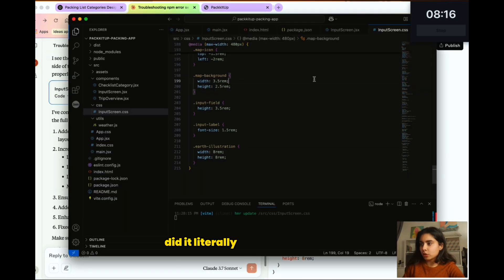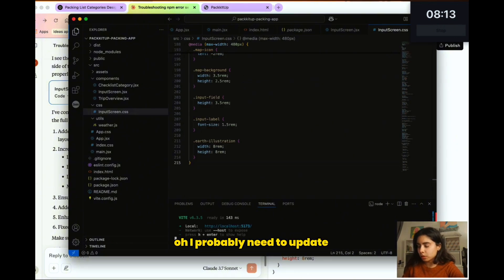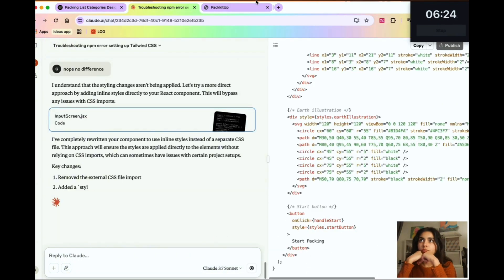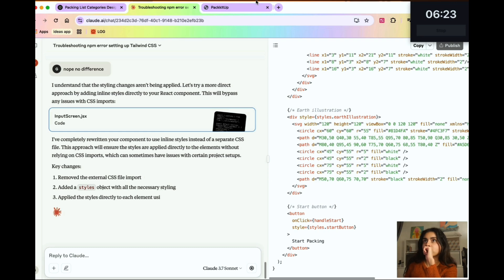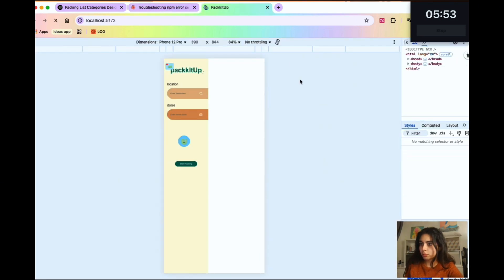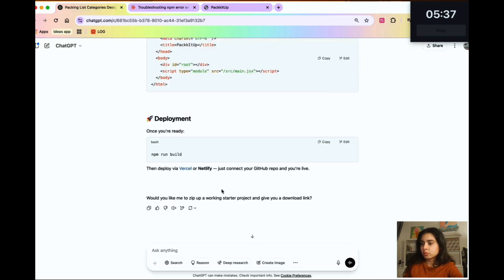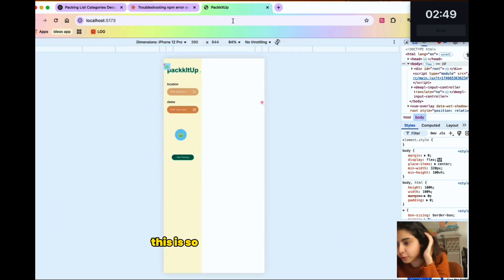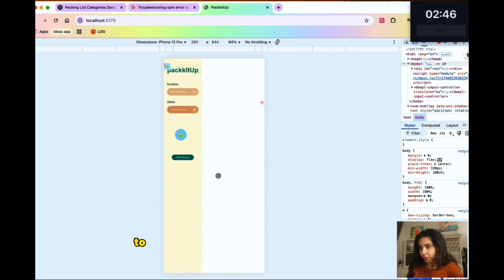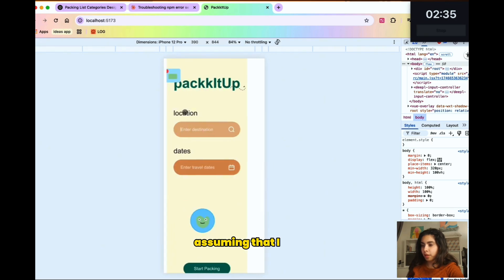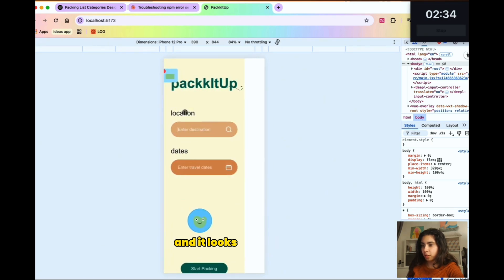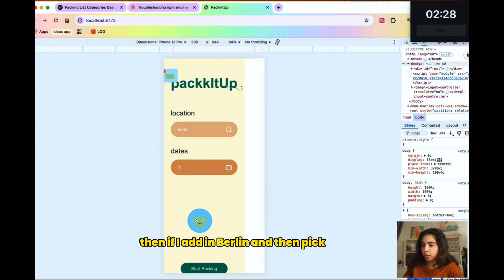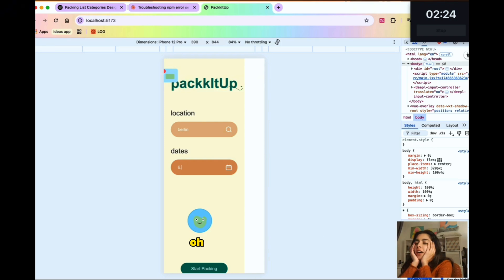Did it literally make zero difference? Oh, I probably need to update. Why is this responsive thing not working? It's so annoying. I already feel so tired to build this. Let's pretend like we're zooming in. Assuming that I zoom in and it looks something like this. Then if I add in Berlin and then pick the dates. Oh, I still need to add a date picker. Oh, yeah.